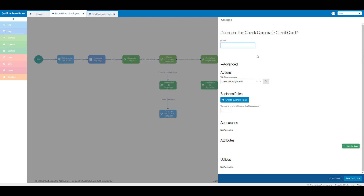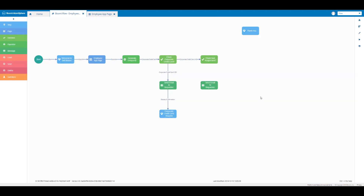In the name text box I'm going to put in 'corporate credit card: no', so if the checkbox for a corporate credit card is not clicked, our flow would go down this path. Then I'm going to click on save outcome. Now I'm going to double-click on our seat assignment message element.